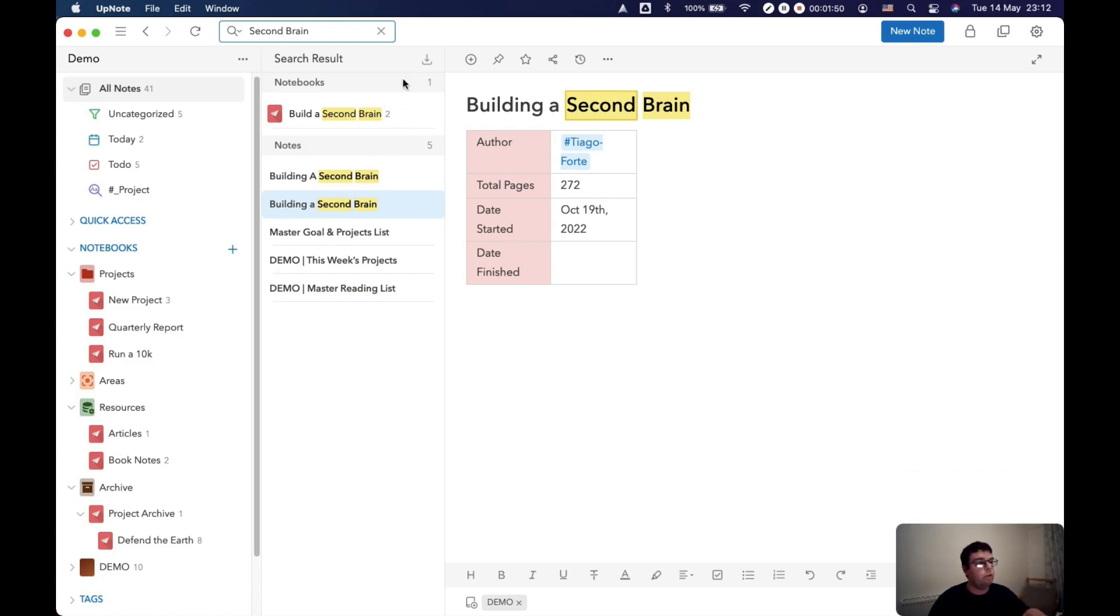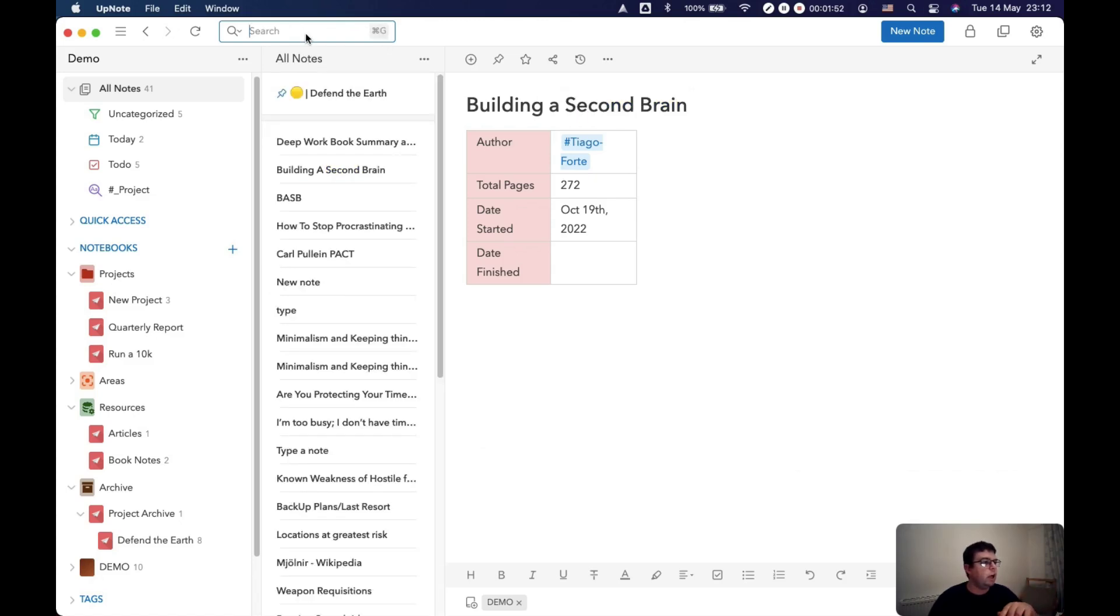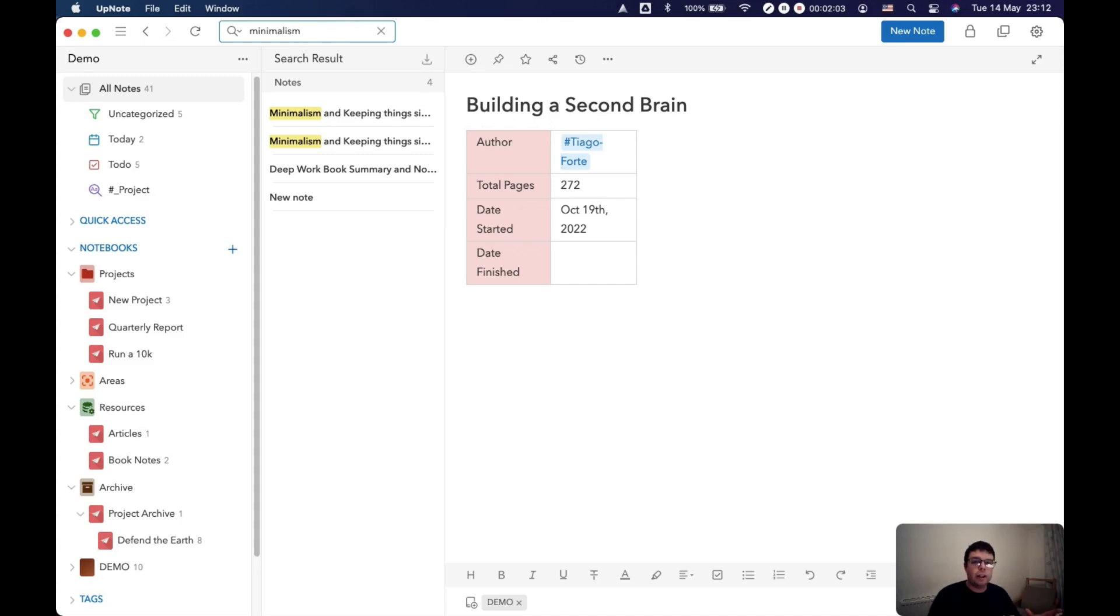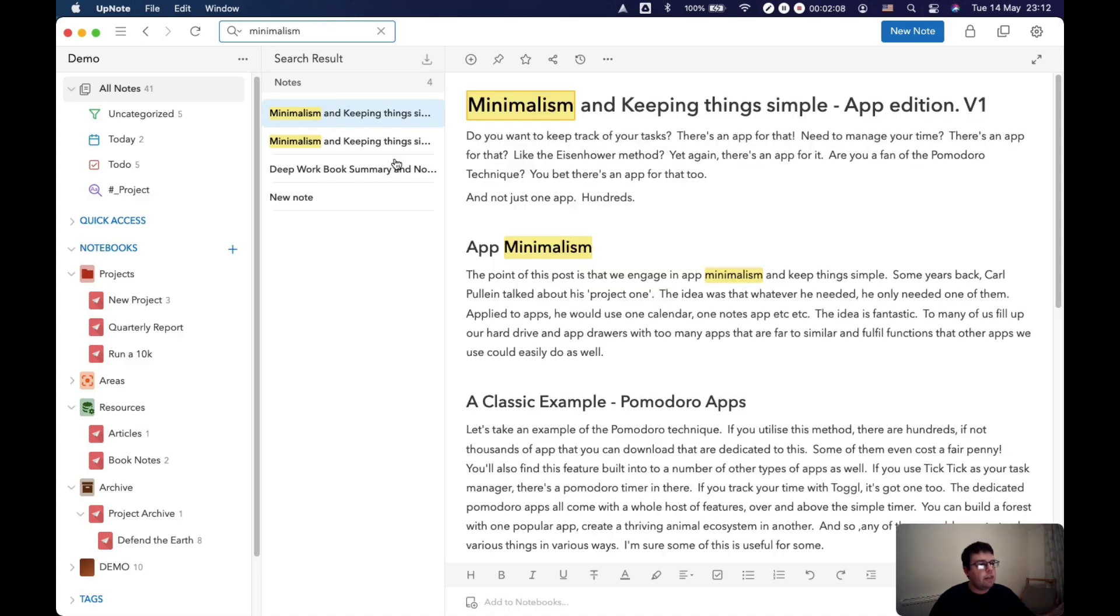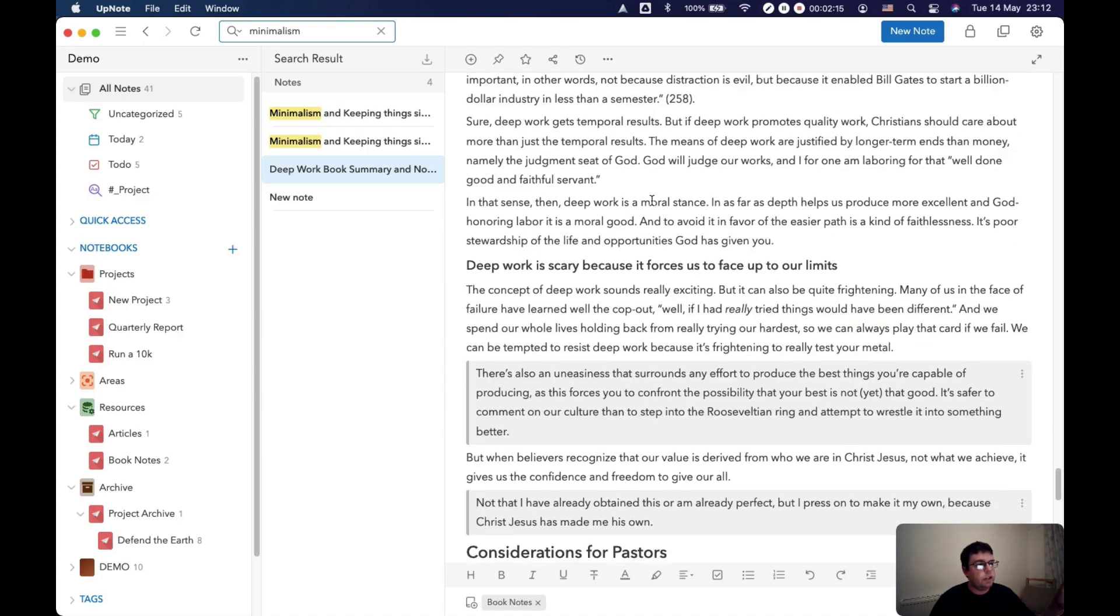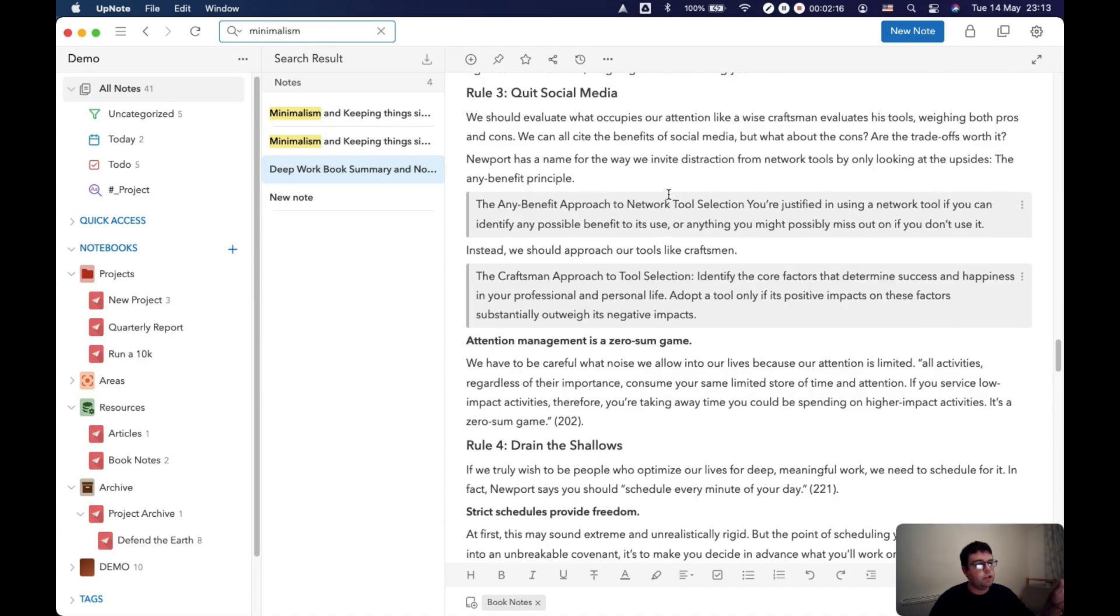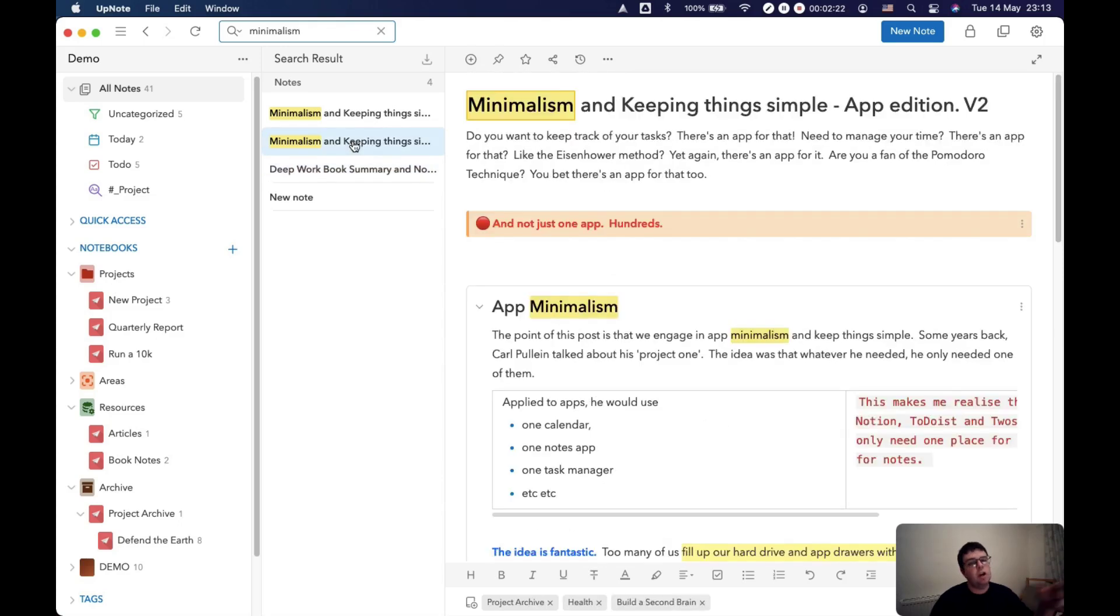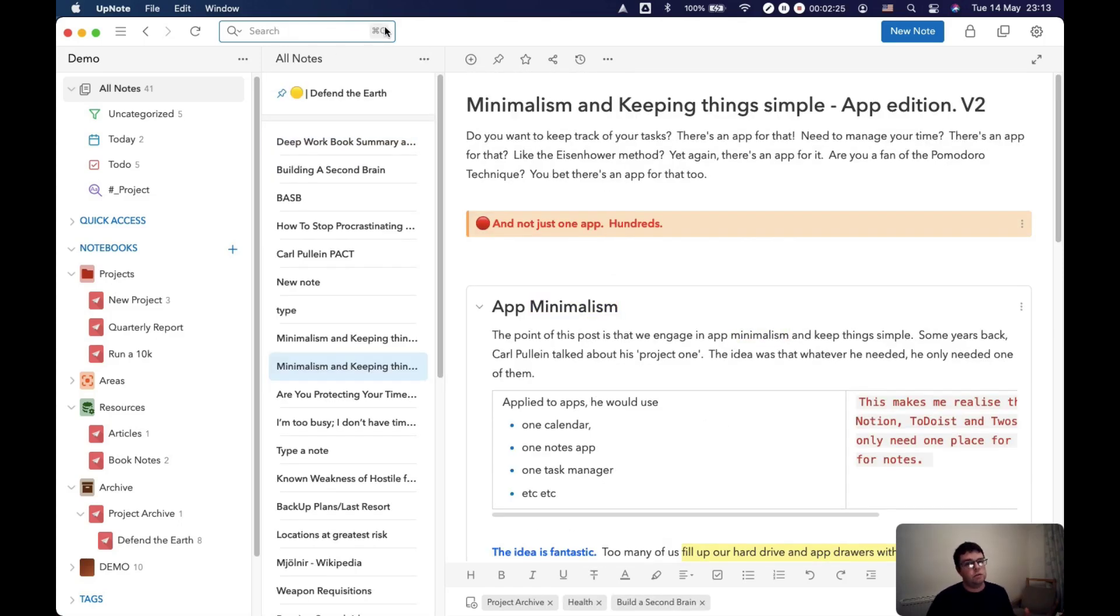Let's try another one. Let's say you're starting a project like Carl Pullein's minimalism project. You might search for minimalism, you get this article, a summary of Deep Work which has actually been produced by Regan Rose, and you might want to bring those in. So you can just search for the notes that are relevant to the project.